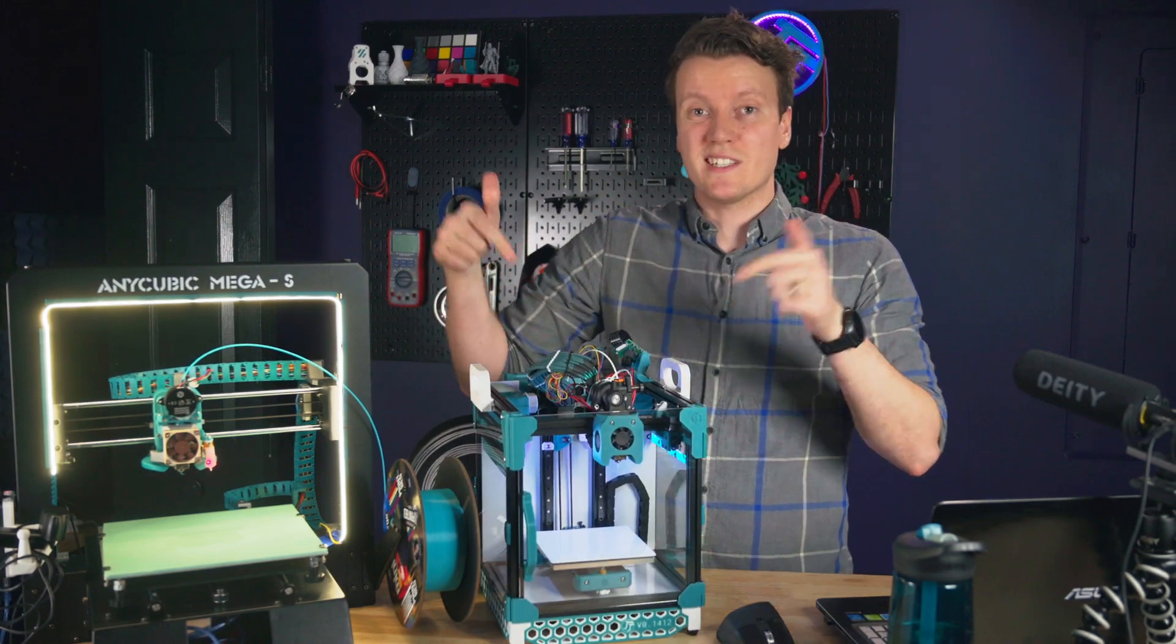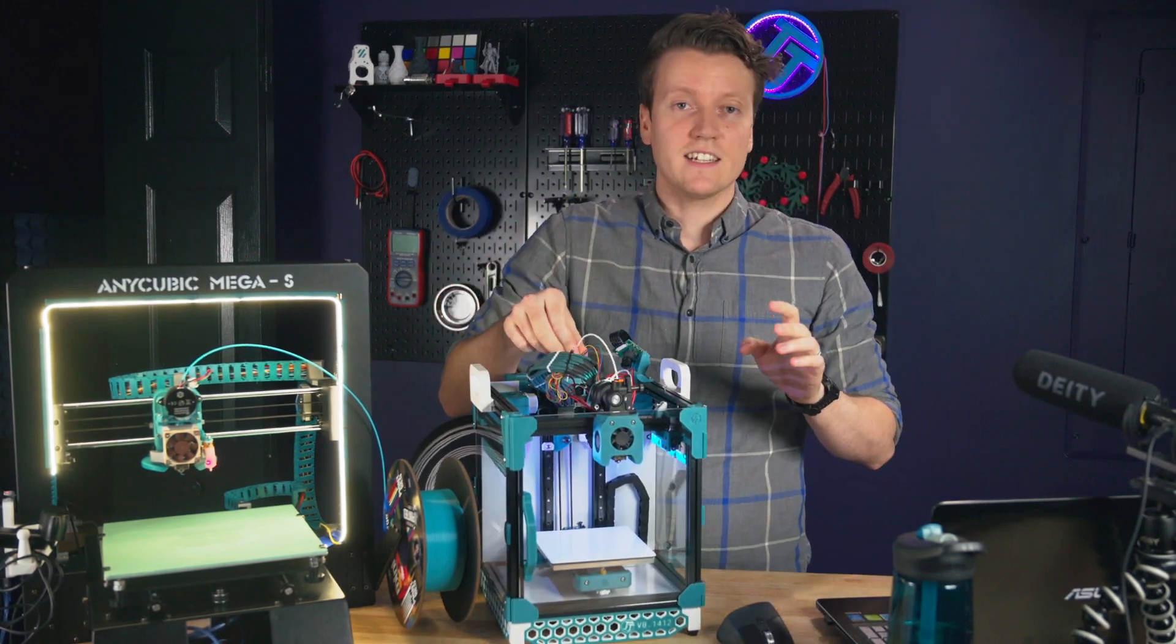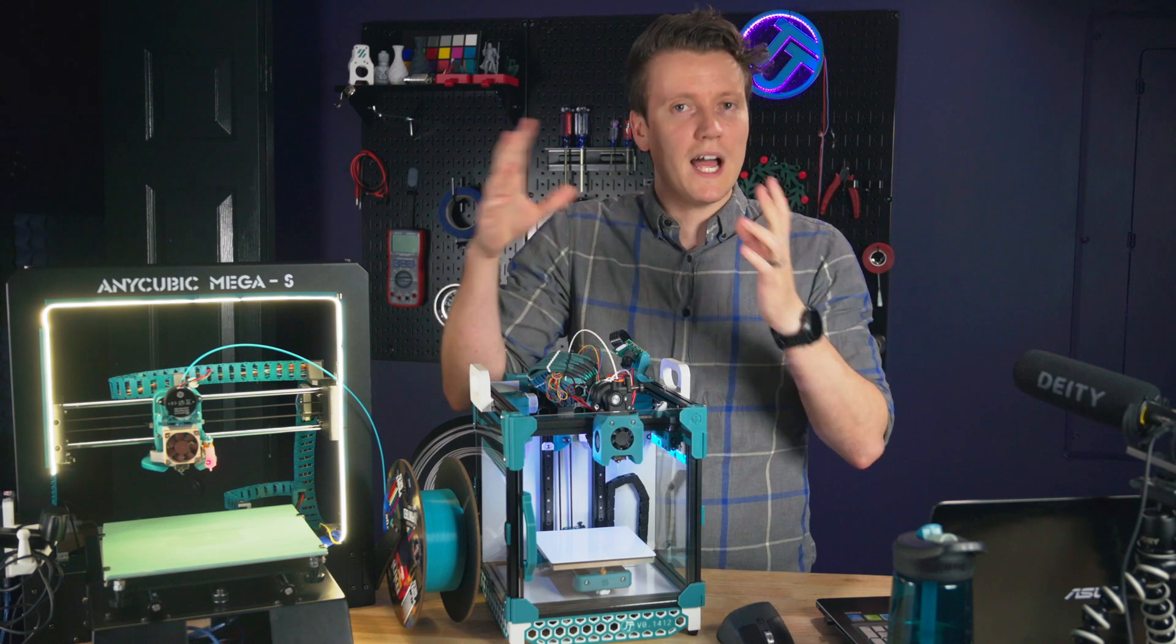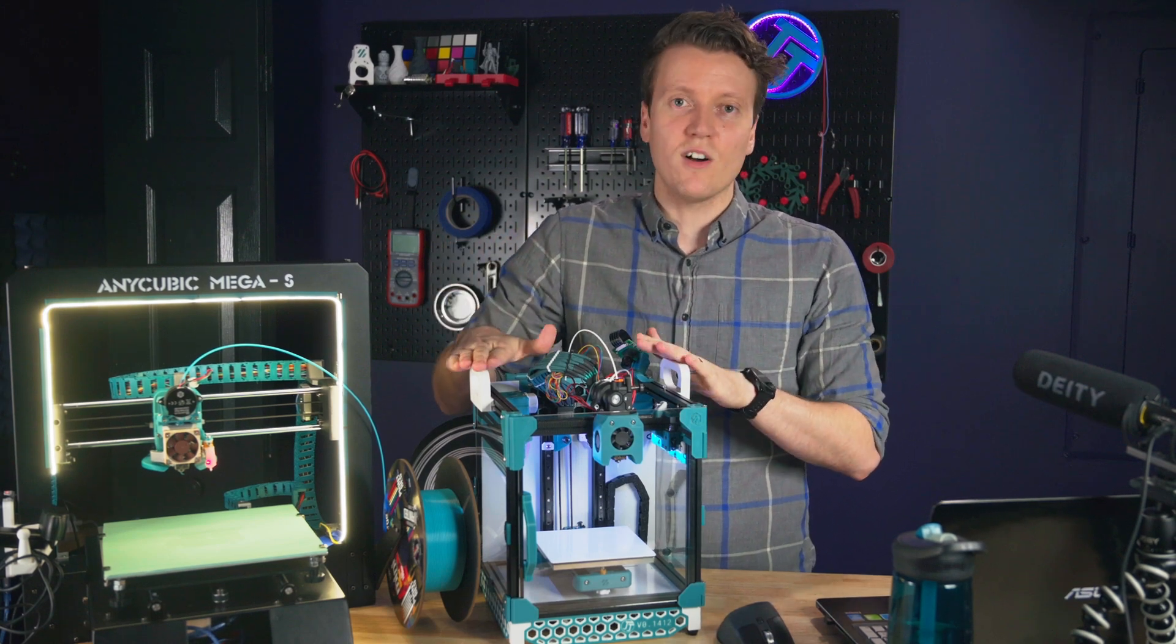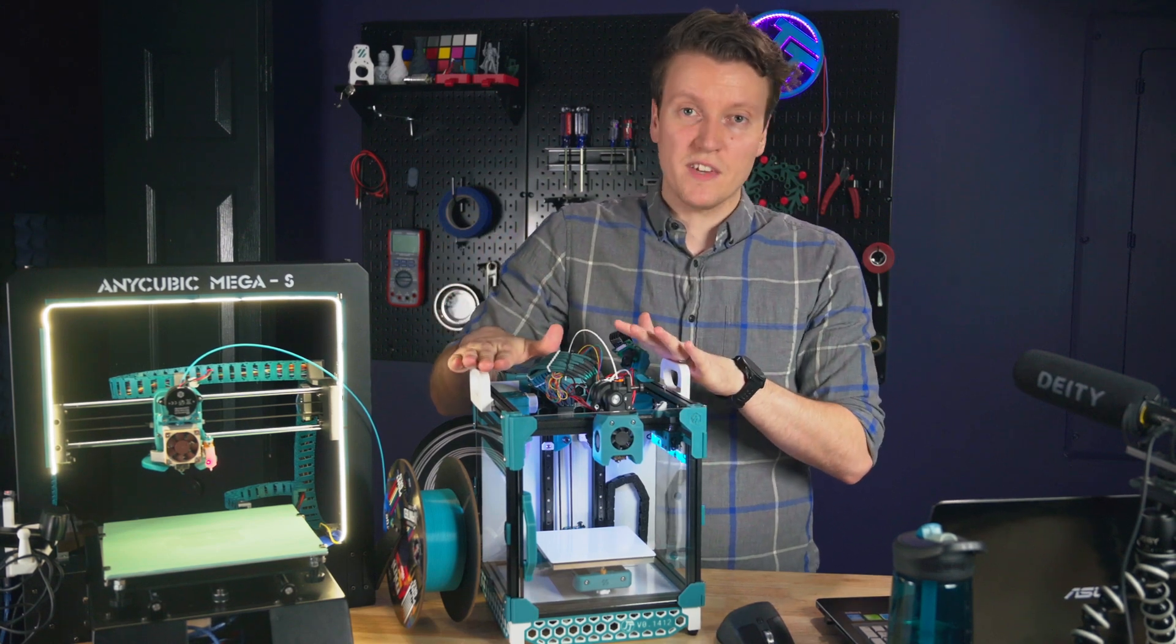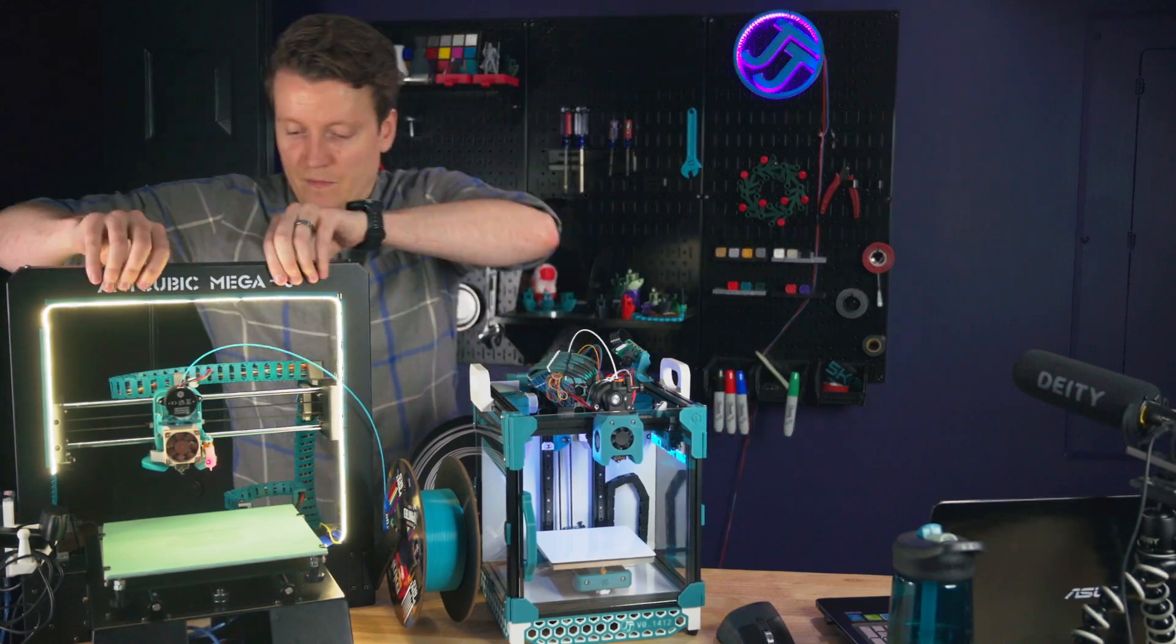And we're going to use this printer because this printer is dead stock Klipper time-lapse-wise. There's nothing installed or configured yet. So now I can get this one out of the way.